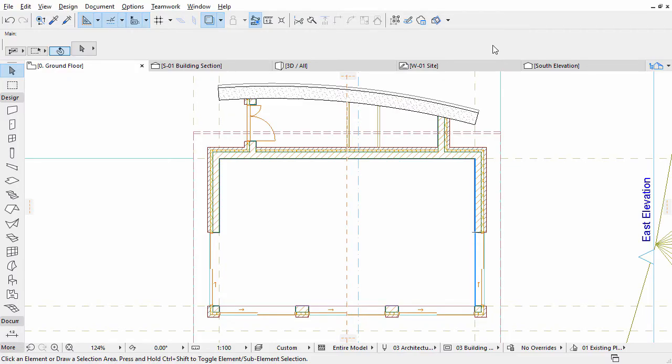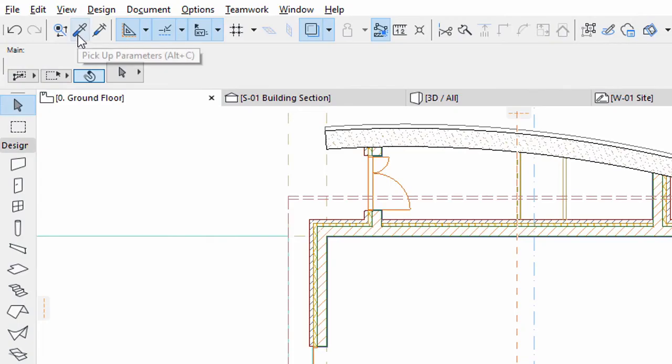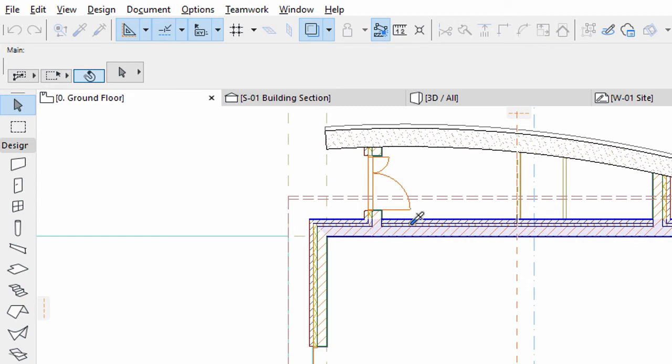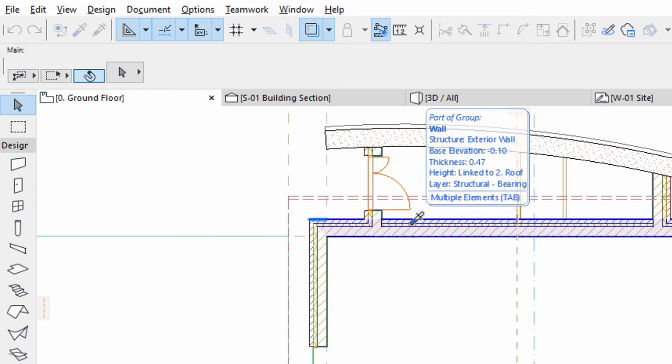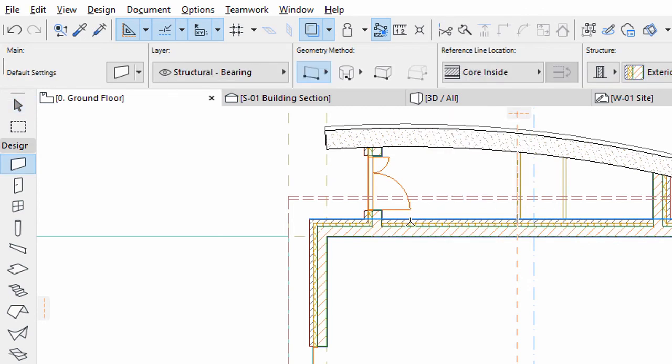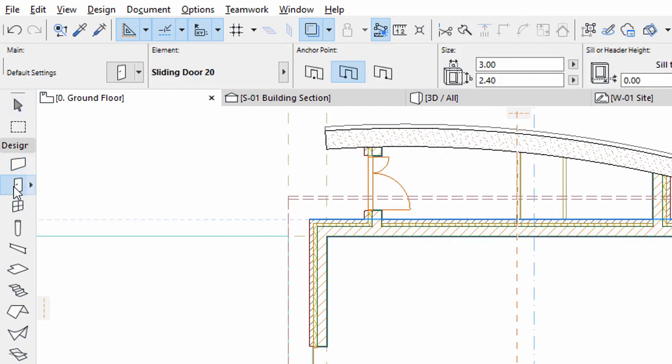First we will create a sliding door. In order to have the correct wall thickness used automatically in the Door Settings dialog, pick up the parameters of the load-bearing wall with the Pick-up tool or eyedropper. Activate the Door tool and open its Settings dialog.